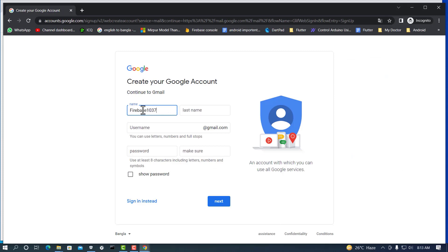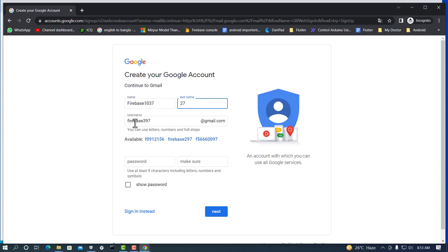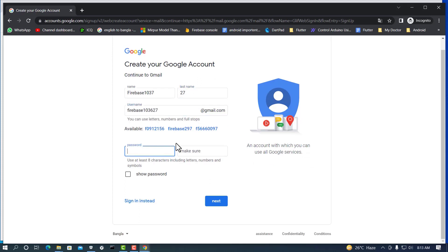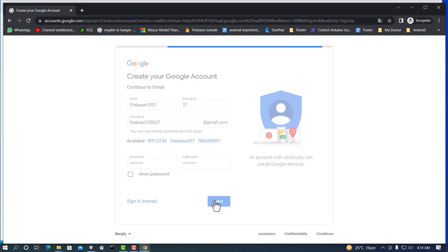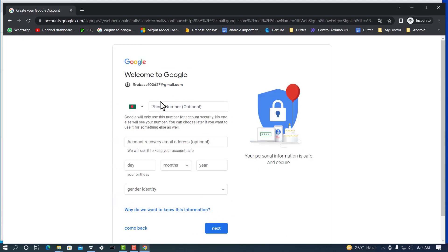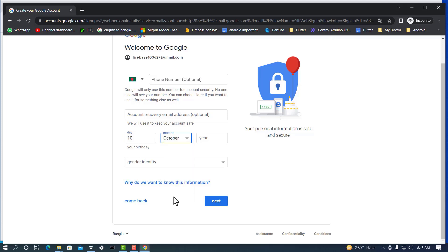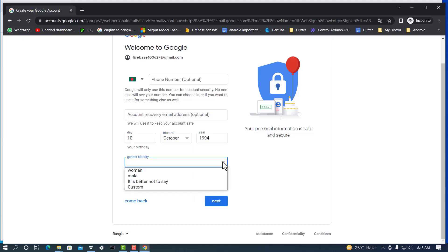Enter the username 'firebase103627,' then enter a password, click Next, confirm the same password, and click Next again. Phone number is optional, account recovery email is optional. Set date of birth: day 10, month October, year 1994. For gender identity, select Male, then click Next.